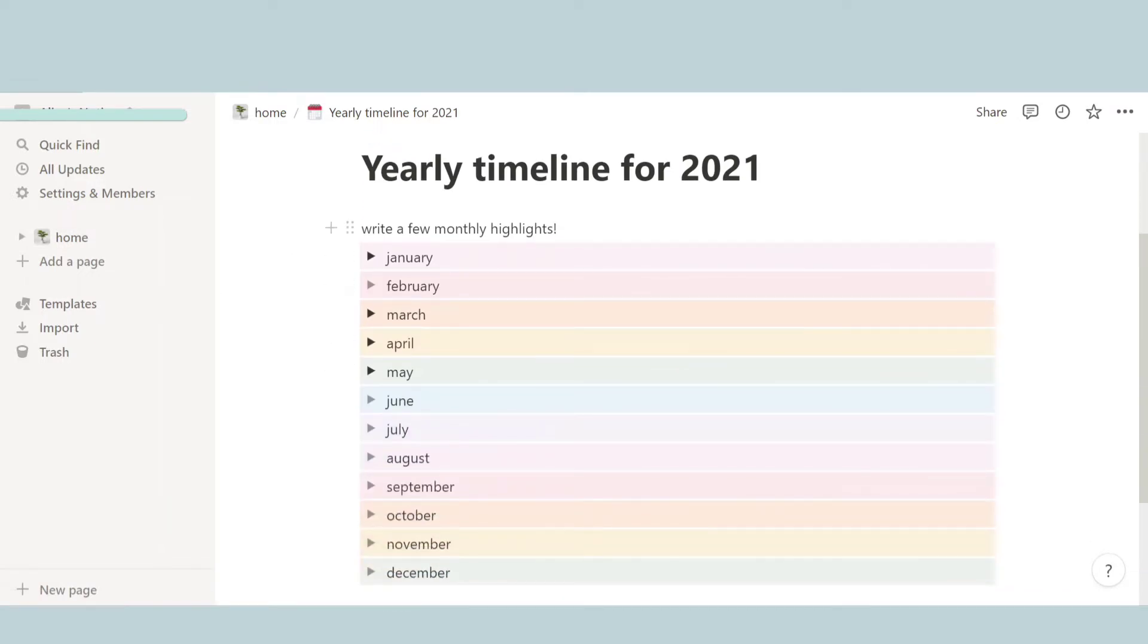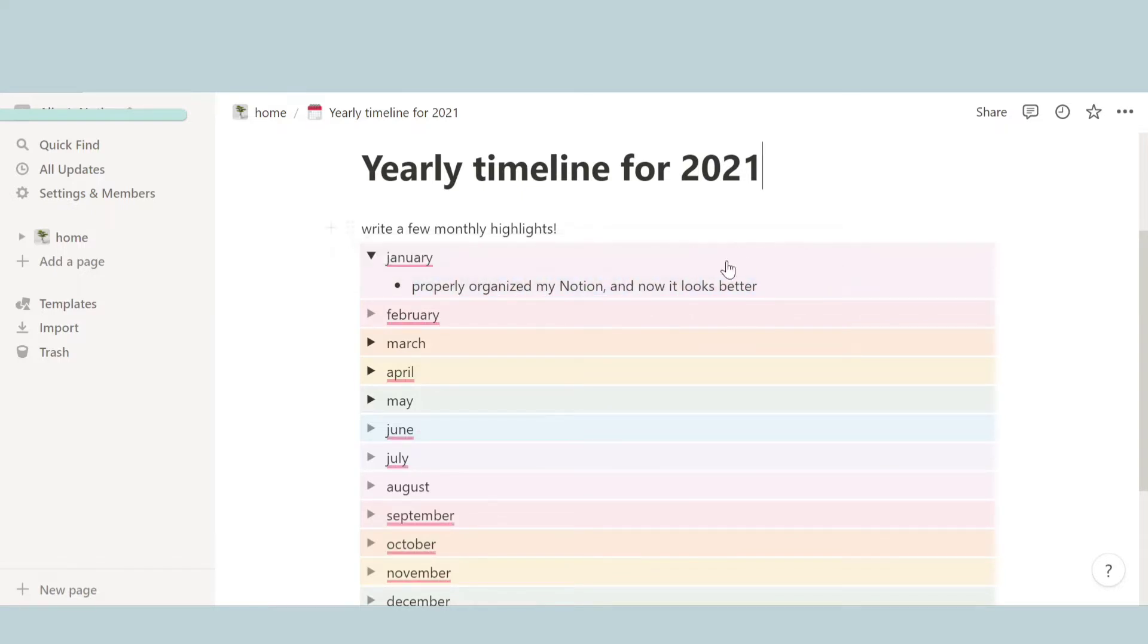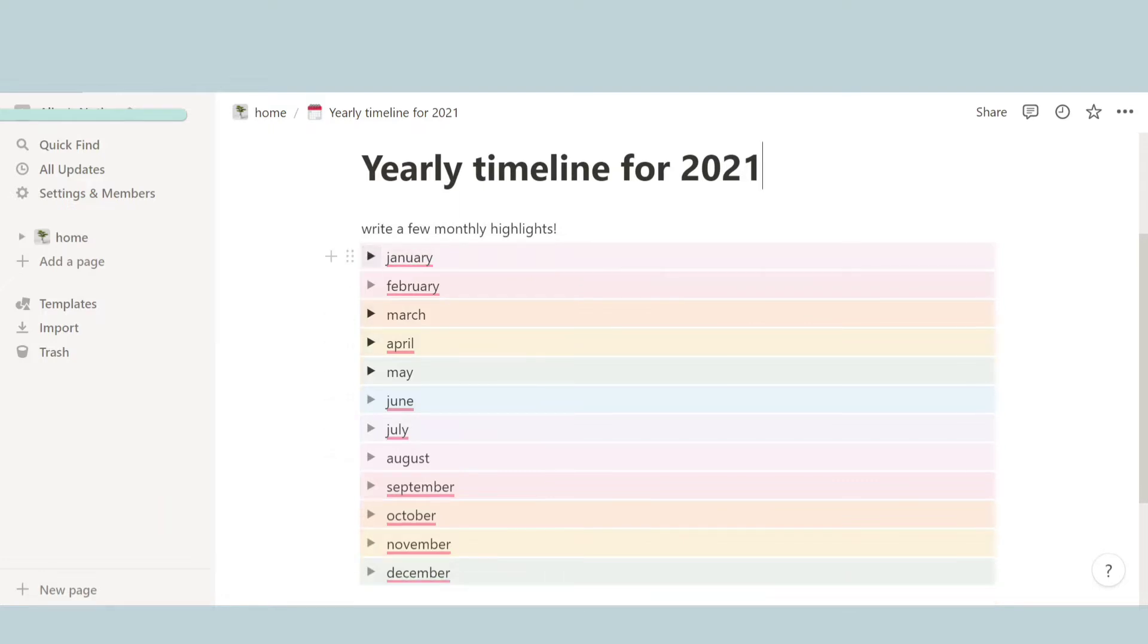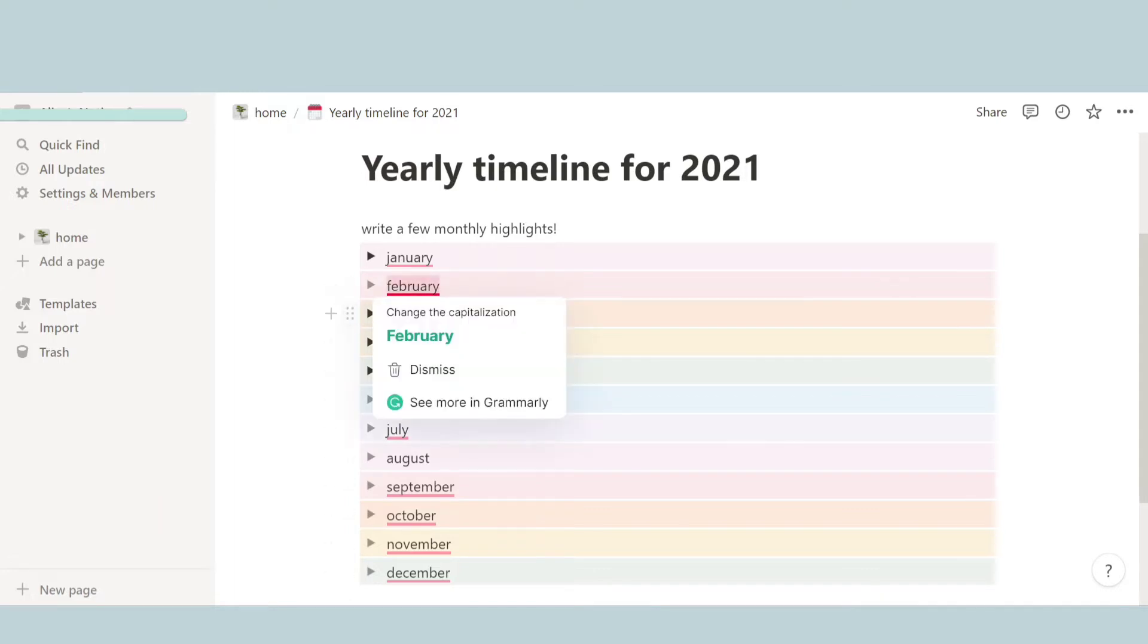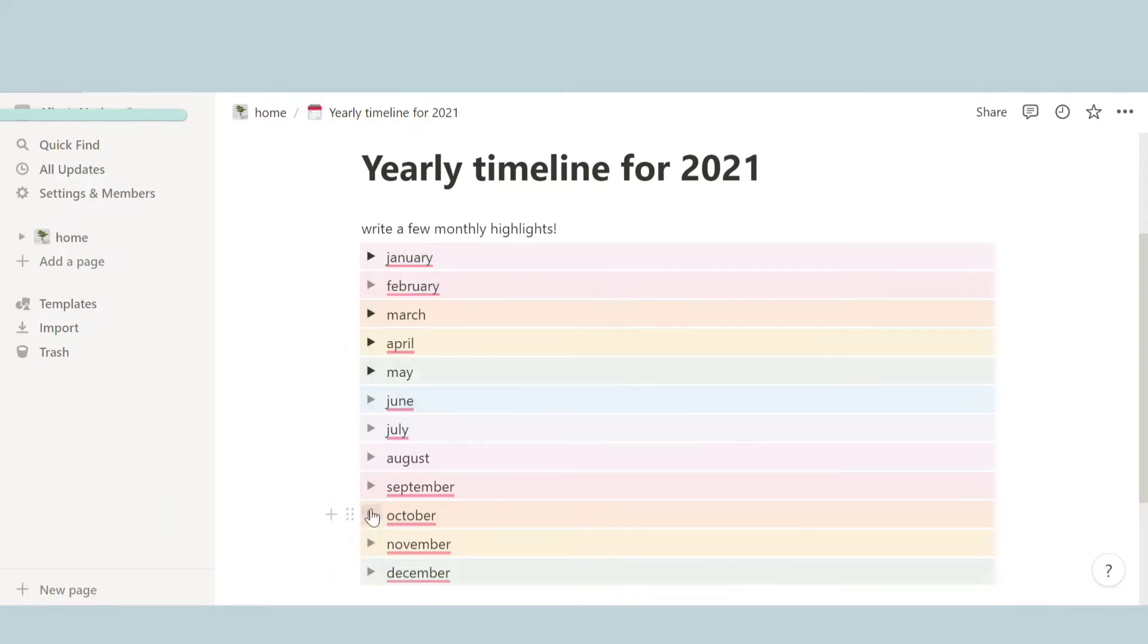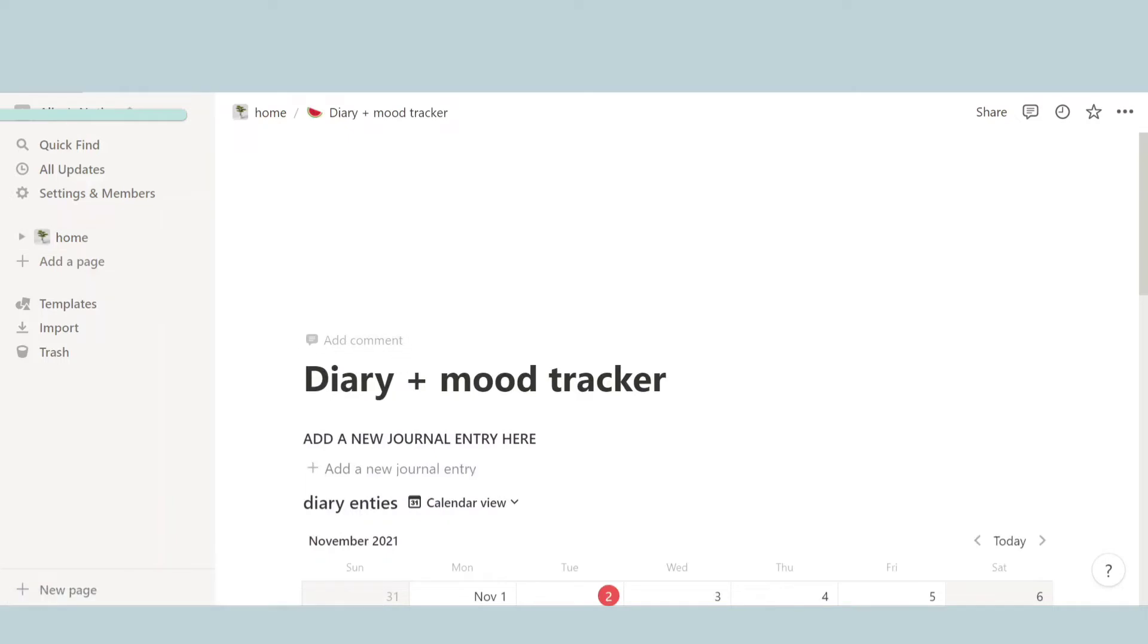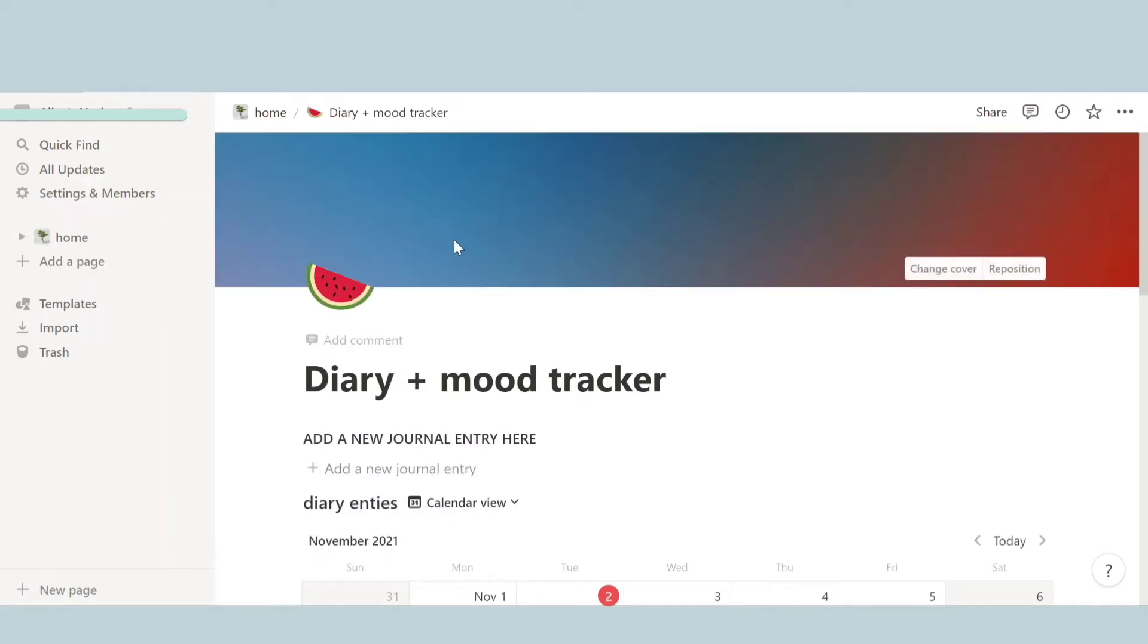And the last thing we have is reflection. In reflection, here's a yearly timeline for 2021 specifically. So over here you can write down all the highlights of each month just to have a little look back of what happened in each month. And then here it's organized in a beautiful rainbow type thing. So I thought it would be really cool and cute.